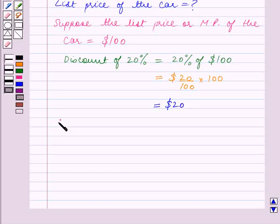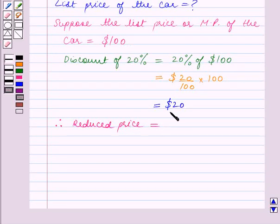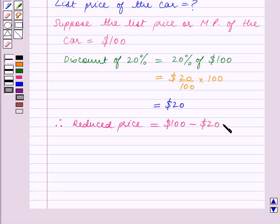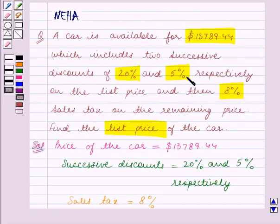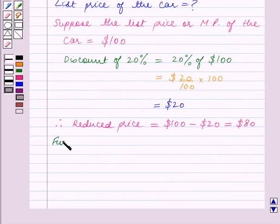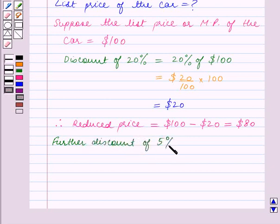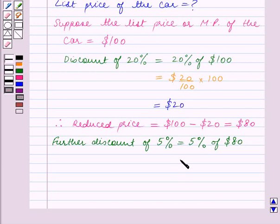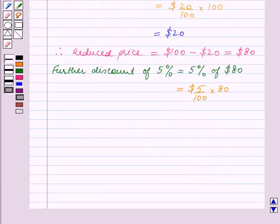Therefore, the reduced price is equal to the marked price of $100 minus the discount of $20, which is equal to $80. Now the next discount is of 5%. So the further discount of 5% is equal to 5% of the reduced price, which is $80. This is equal to $4.